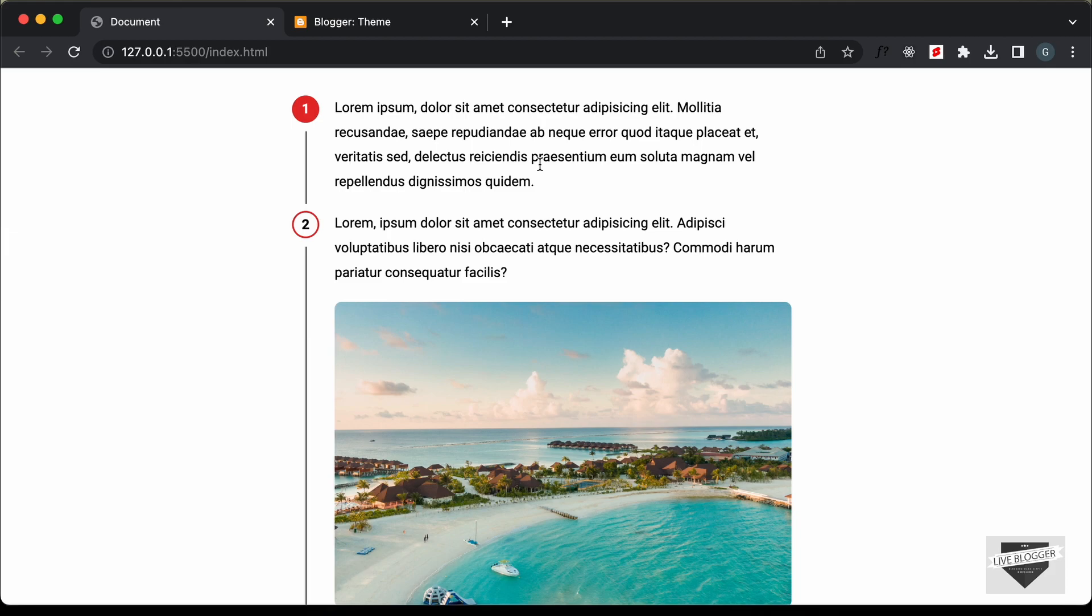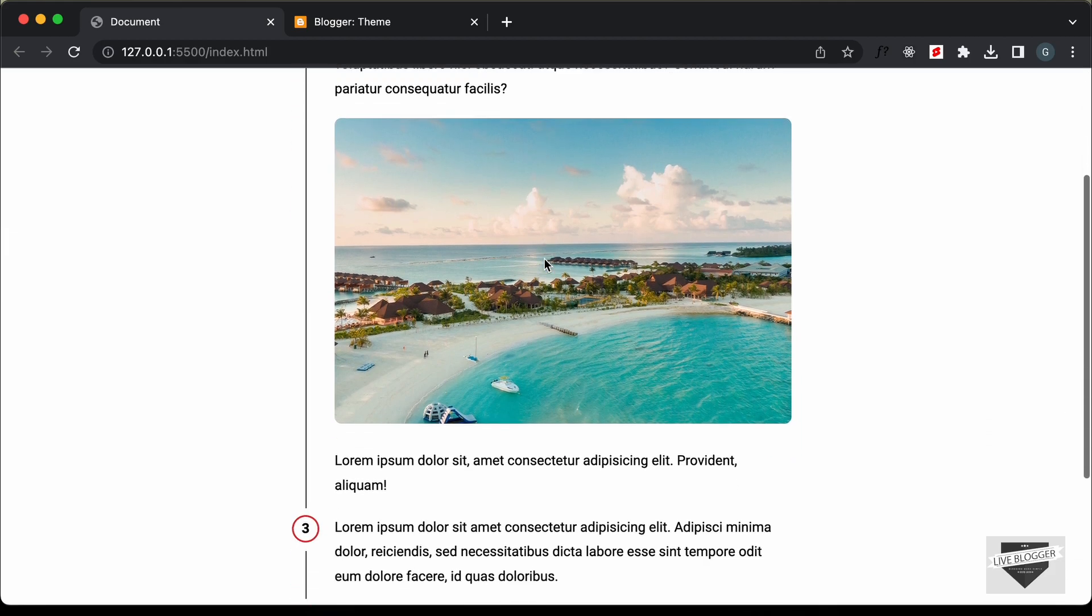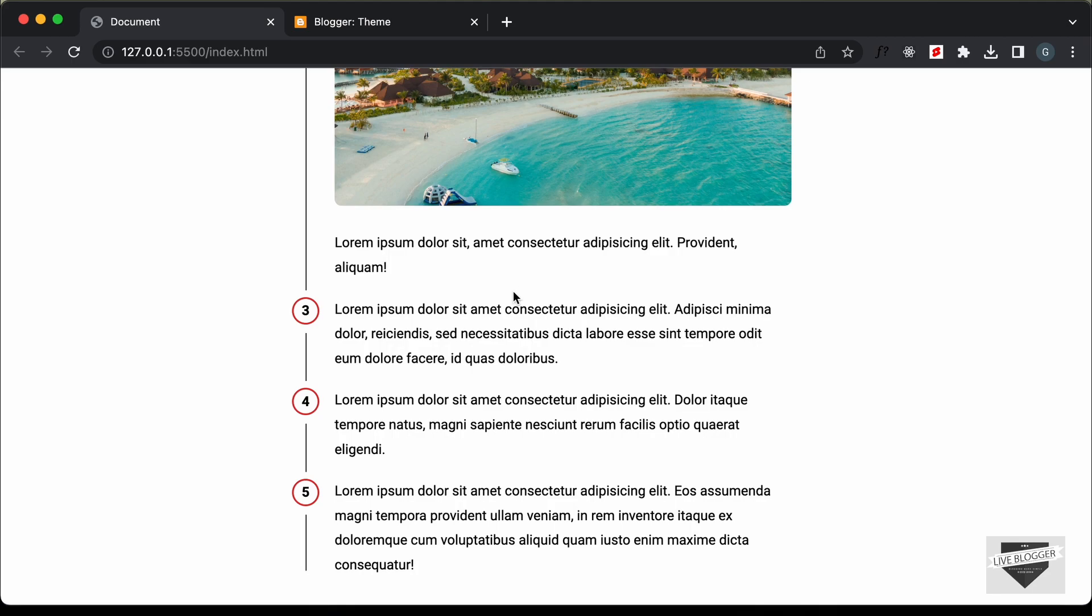Now if you want to learn how to design this from scratch using HTML and CSS, you can watch my previous video. I will leave the link in the description of this video. And I will also leave the link of the source code so that you can just copy and paste the code to your website.